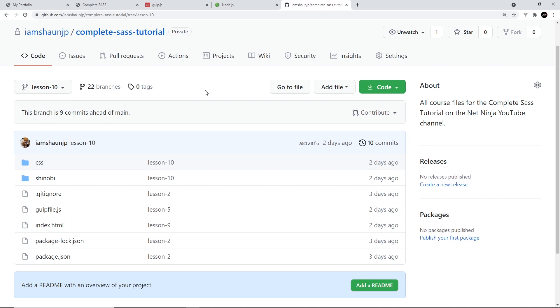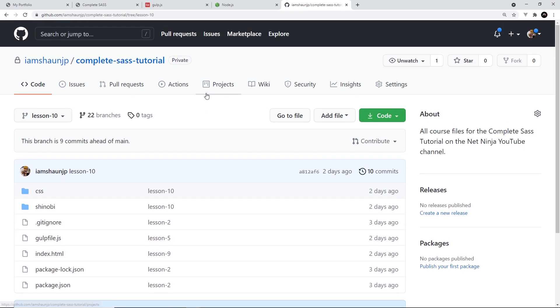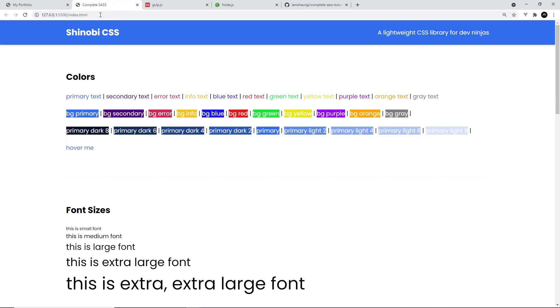Anyway, that's your quick introduction to SAS and this course. Next up, I'm going to show you how to create your first SAS file and then compile that to CSS.